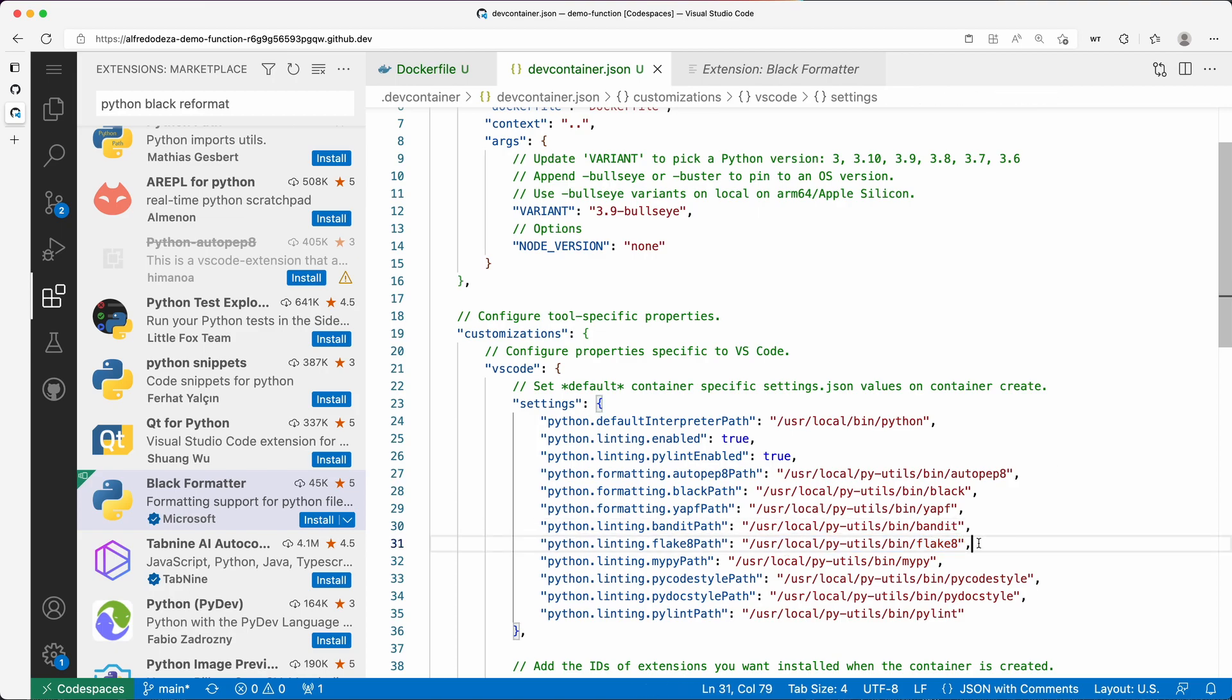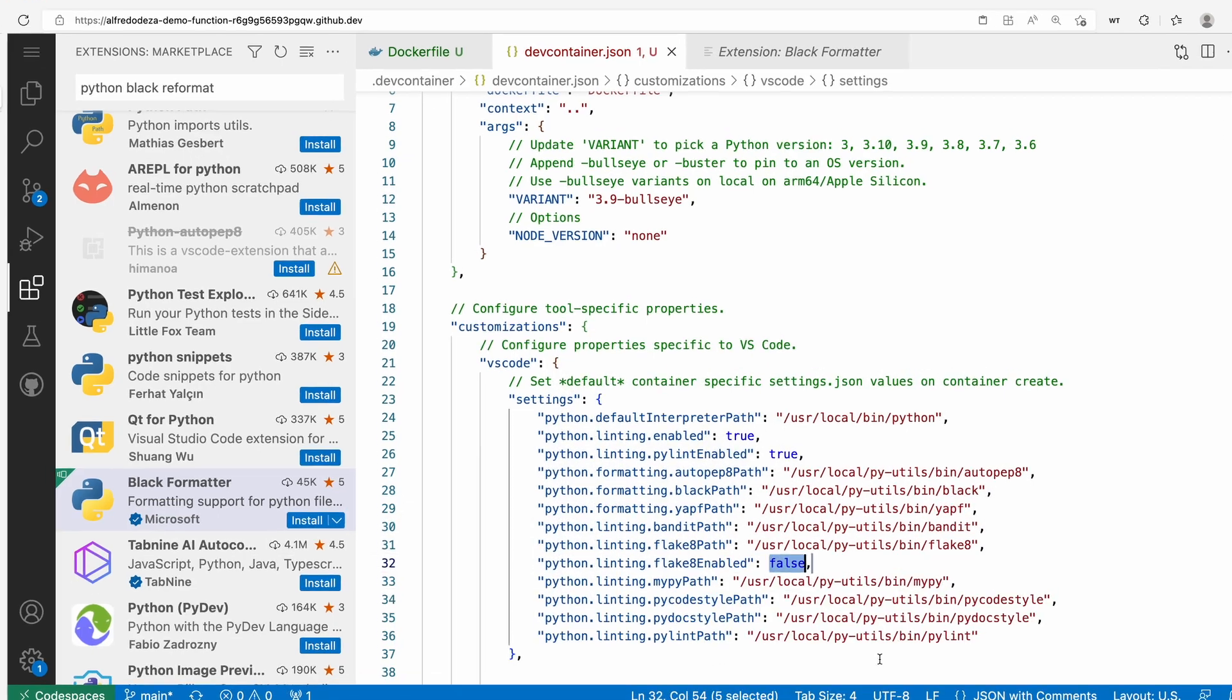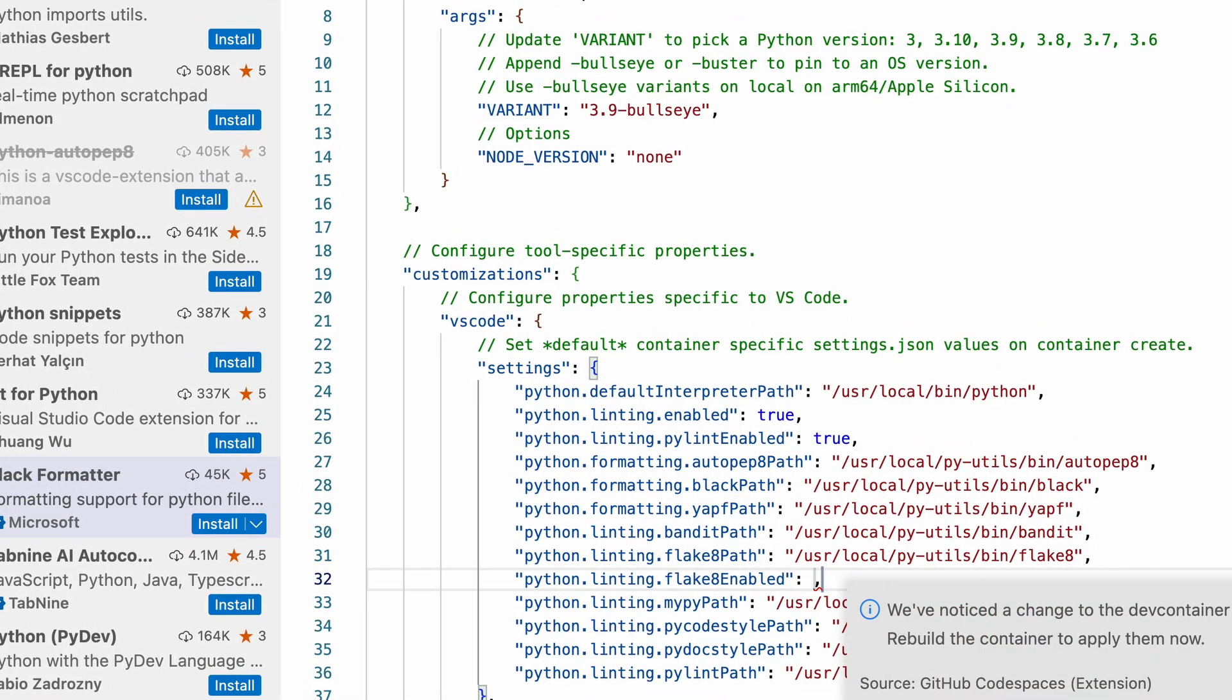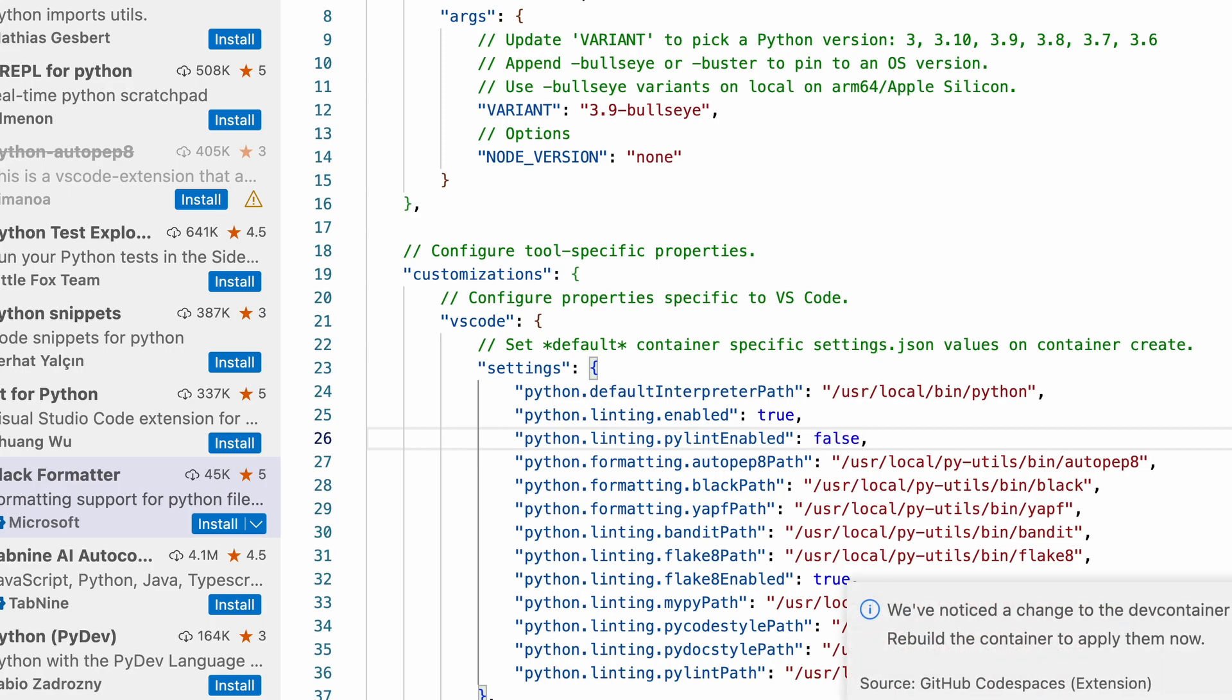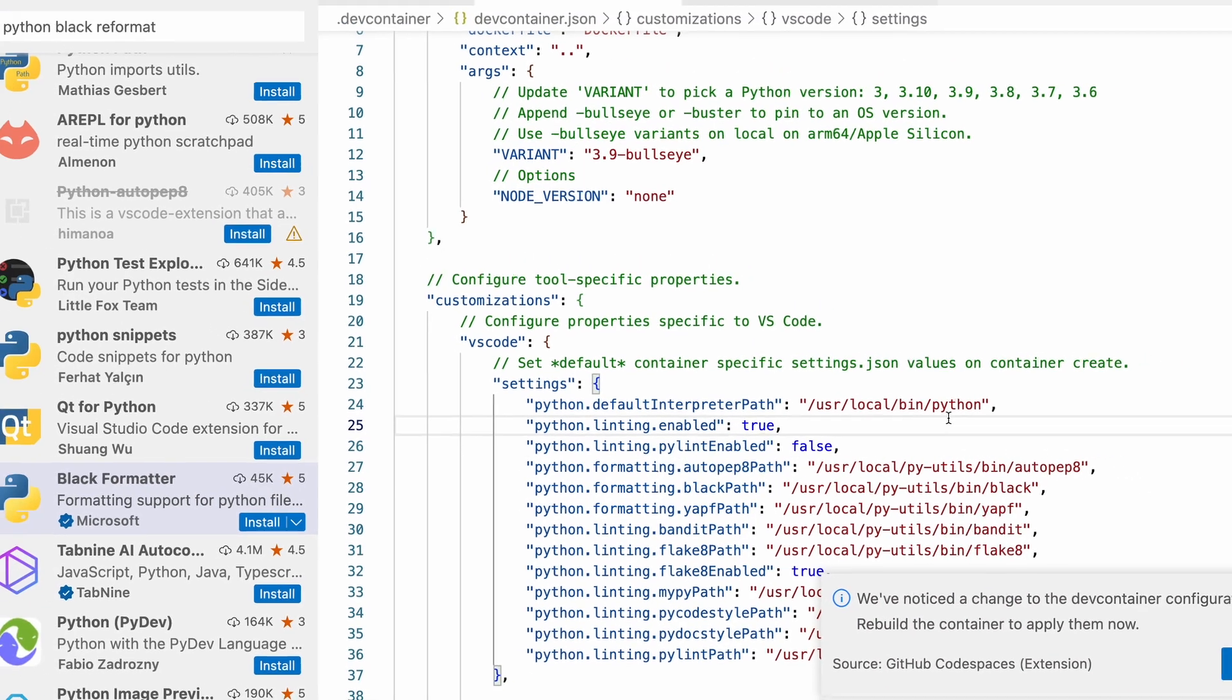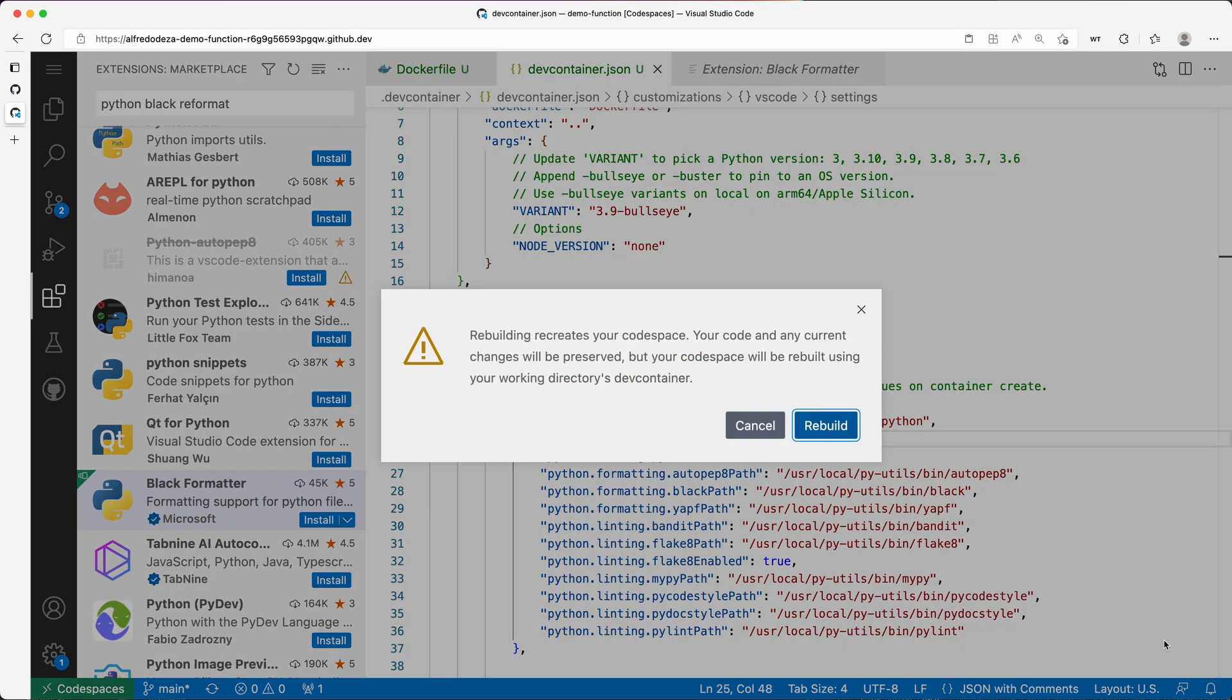What we can do here is change this. I want to say flake8 enabled is going to be true. This can be a little bit annoying because I'm making changes and I don't want to rebuild right now. Pylint enabled I'm going to say false, so that we are enforcing flake8, which is a different Python linter. I'm going to save this and yes, now I want to rebuild.